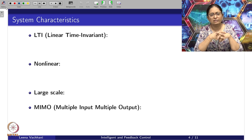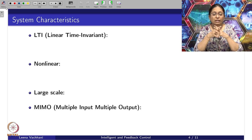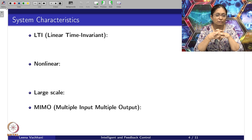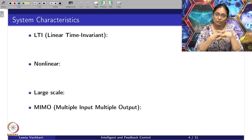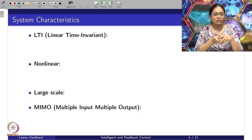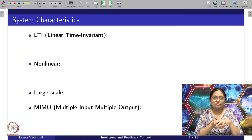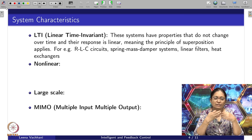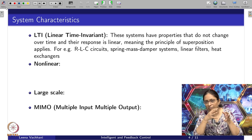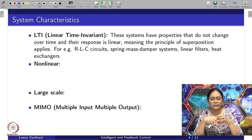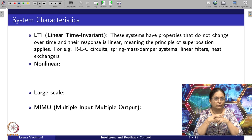Similarly, if there is a large-scale system, can I use PID? If it's a multi-input, multi-output system, can I use PID? So let's try to understand the difference between LTI systems, linear, nonlinear, large-scale and MIMO systems, and accordingly we can simplify our designs while keeping the controller simplified.